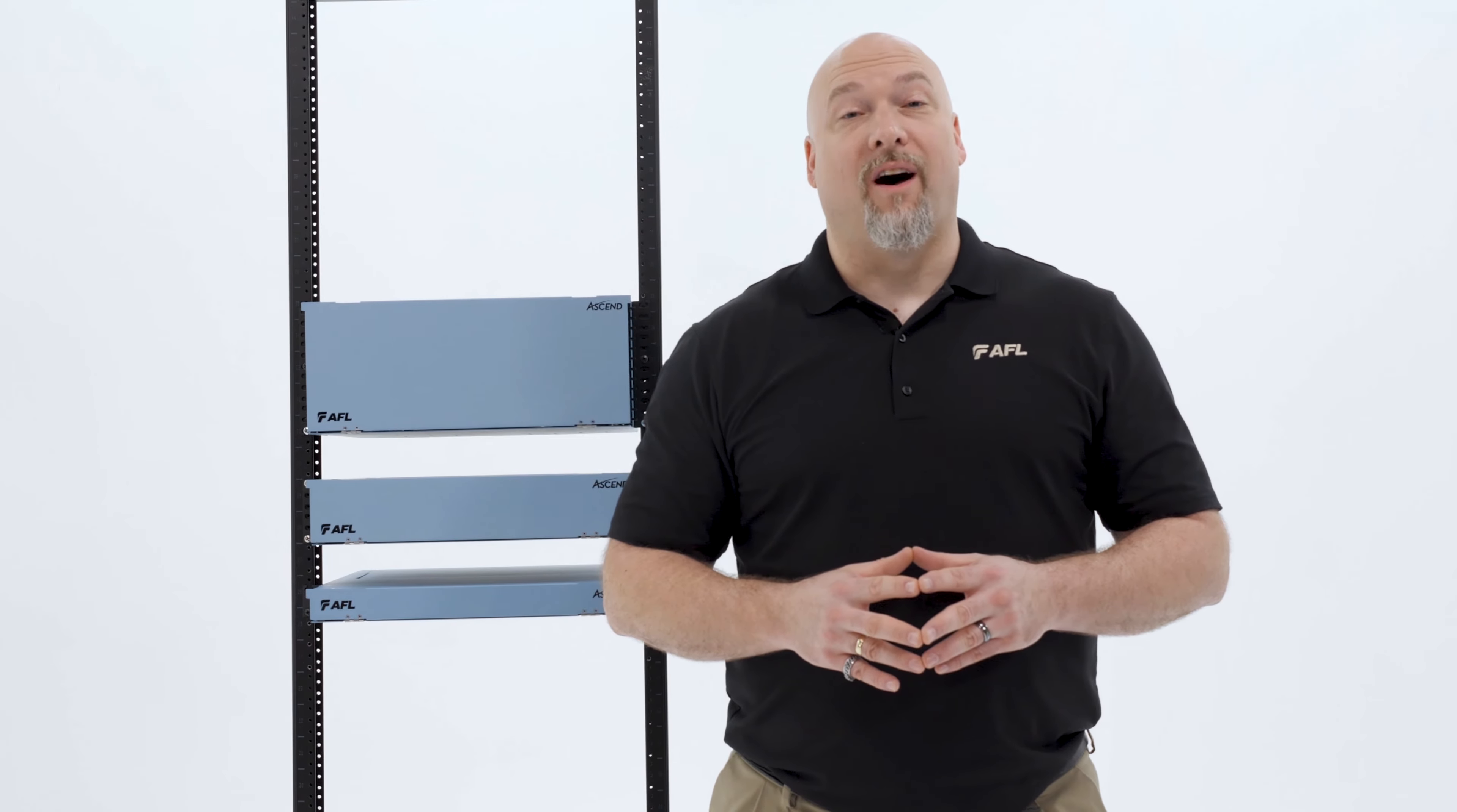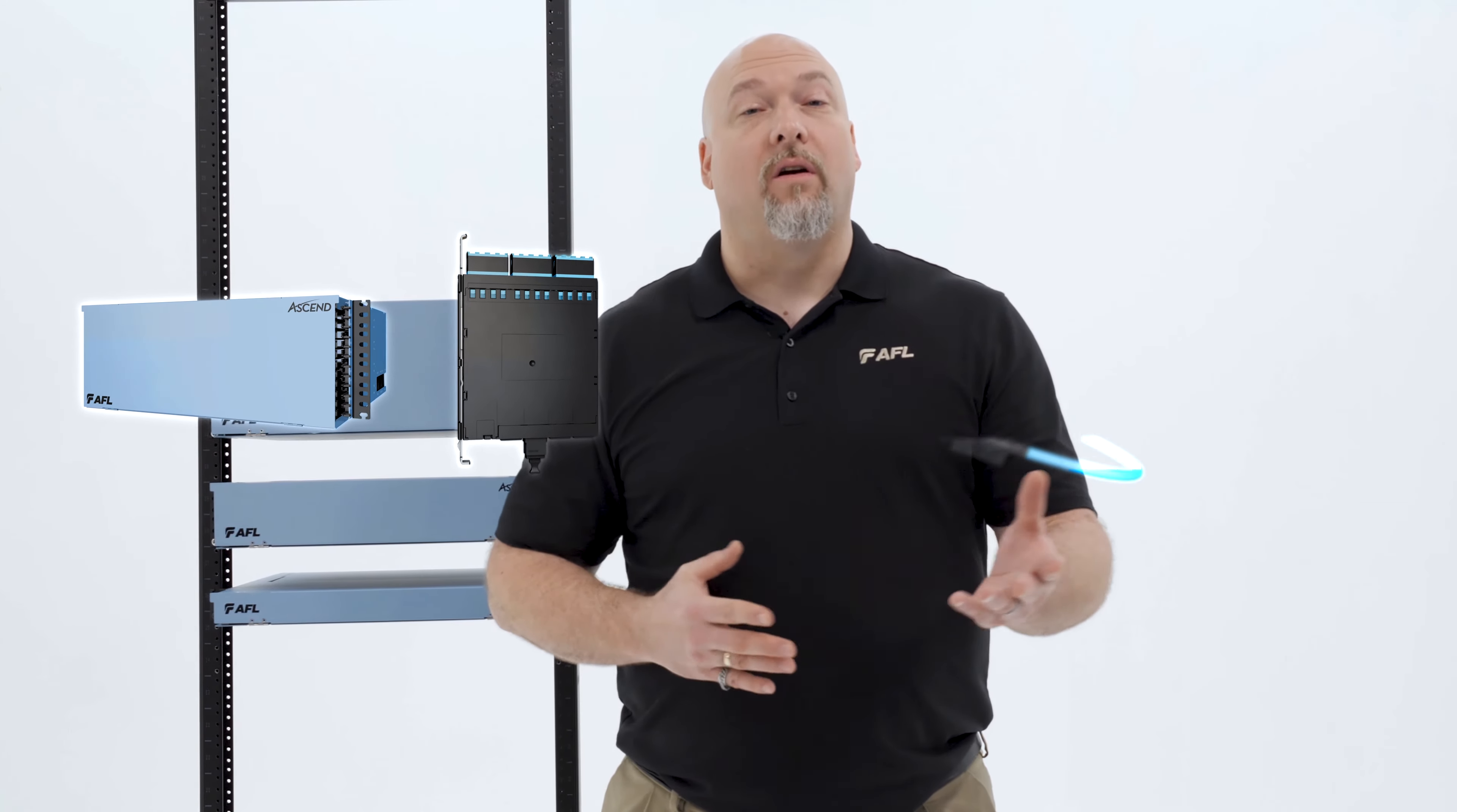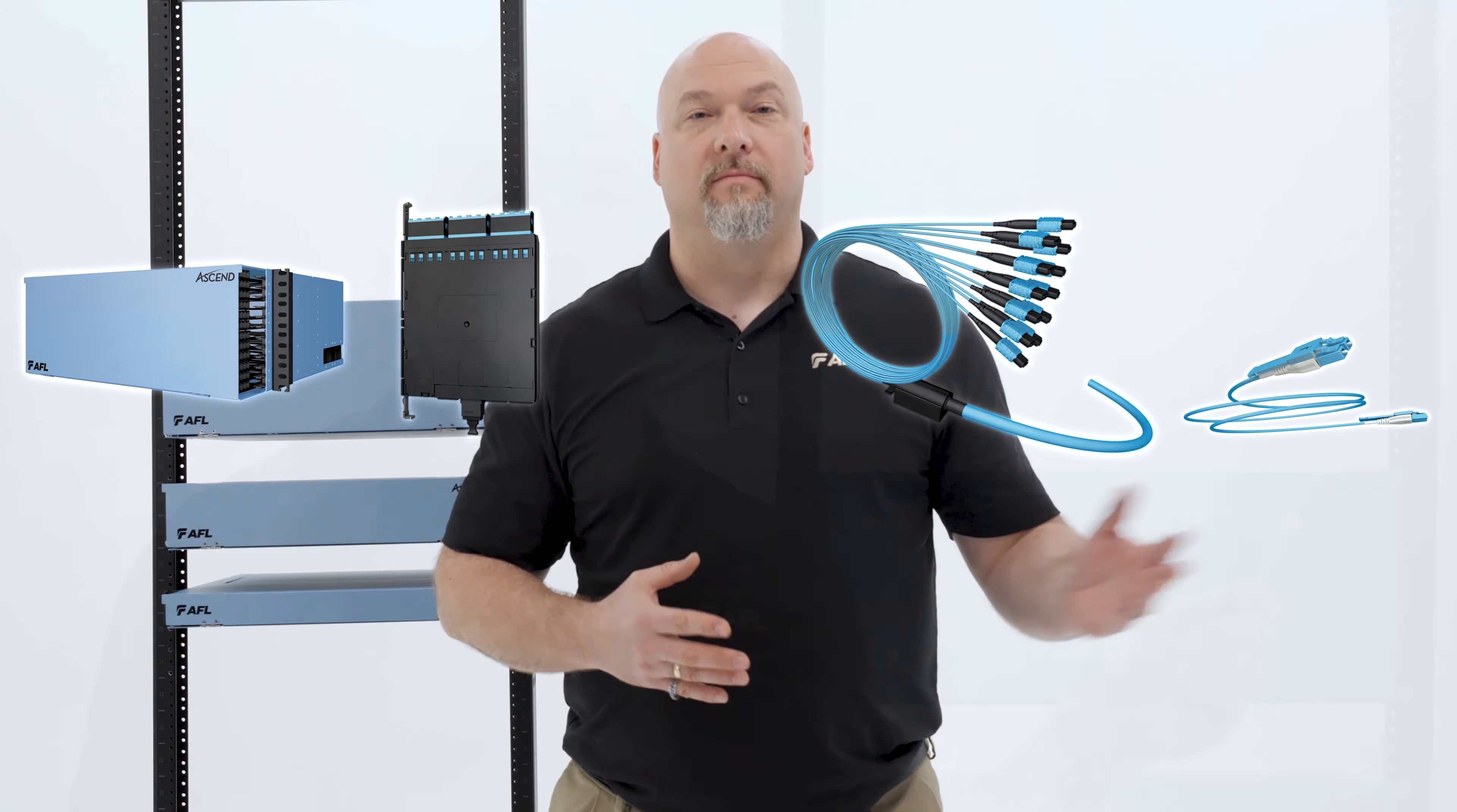The platform is built on four main pillars: fiber housings, optical cassettes, trunk cable assemblies, and patch cord assemblies.